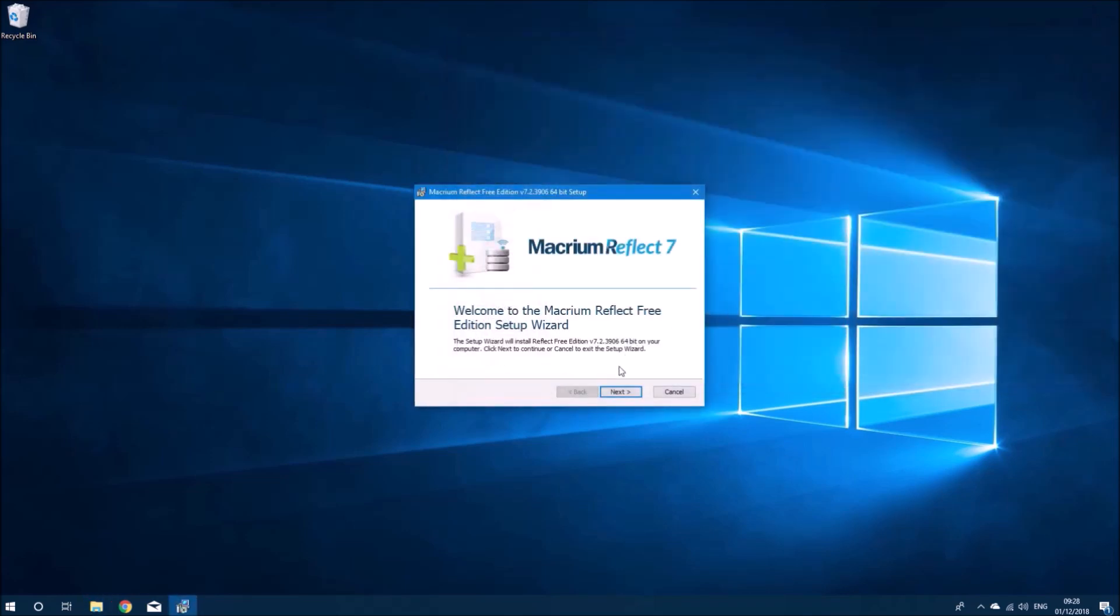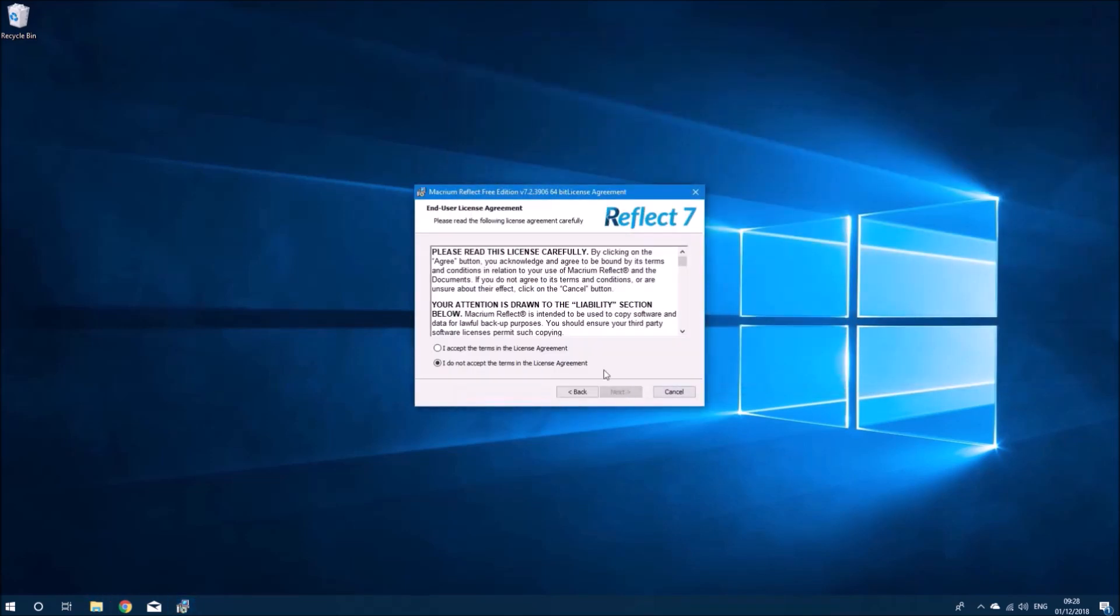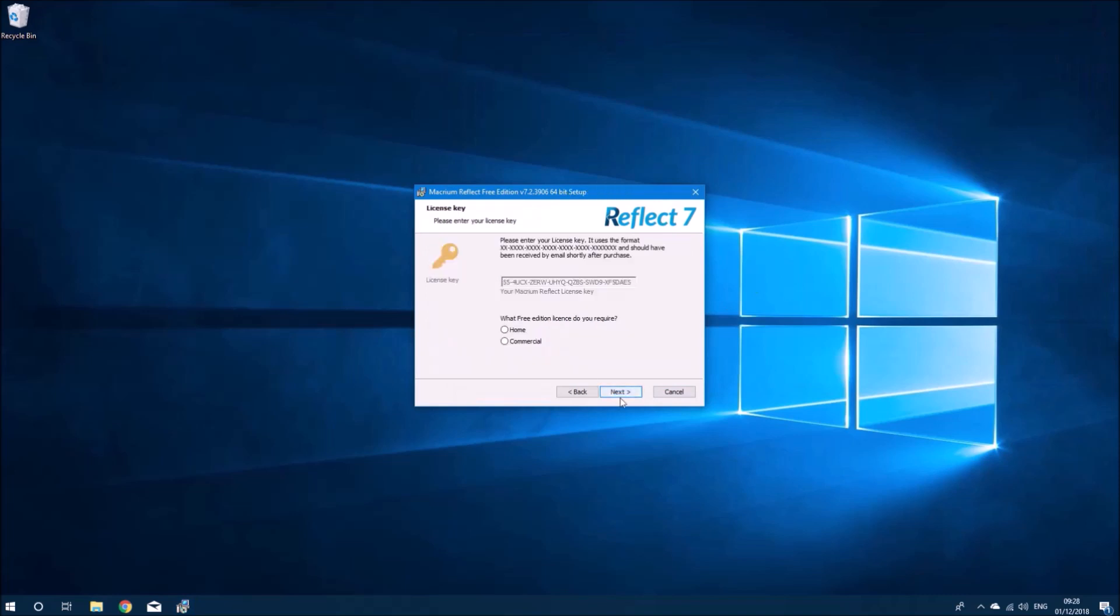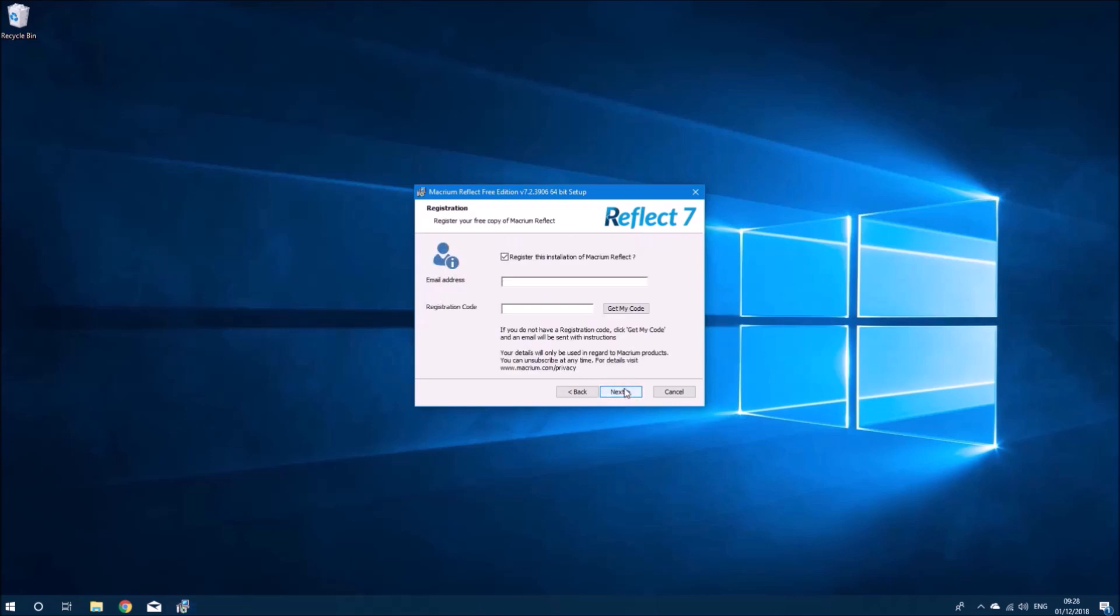I'll select Next and I'll accept the license agreement, select Next, and I'm going to use it at home so I'll select Home and I don't want to register it just now so I'll uncheck that box and select Next.